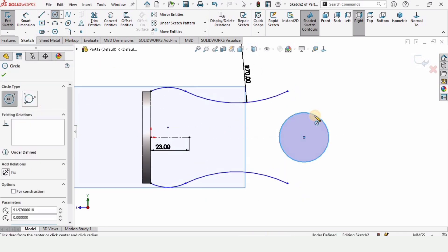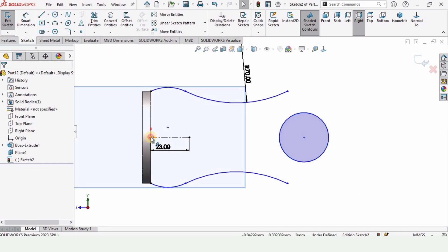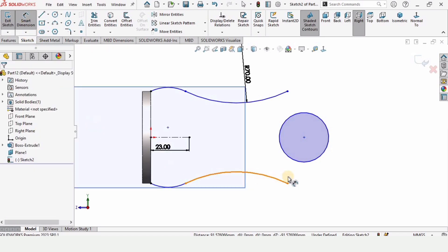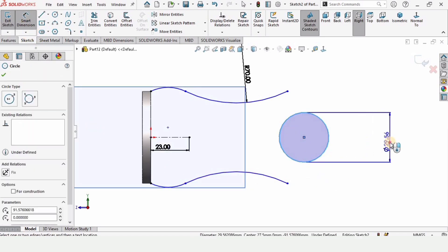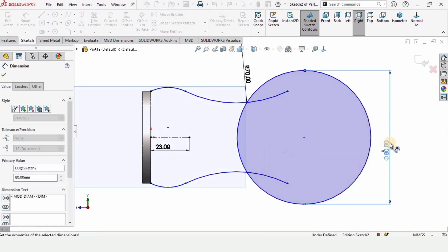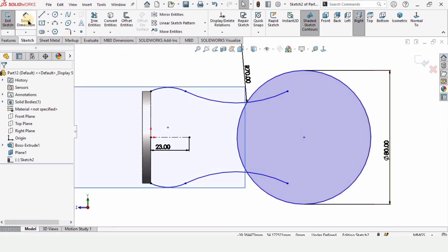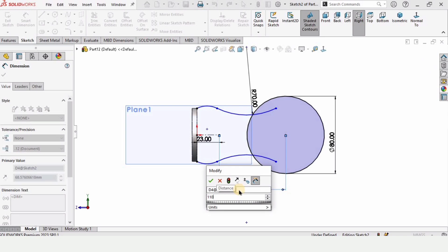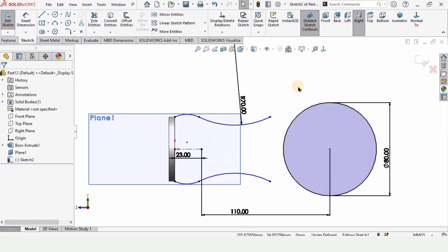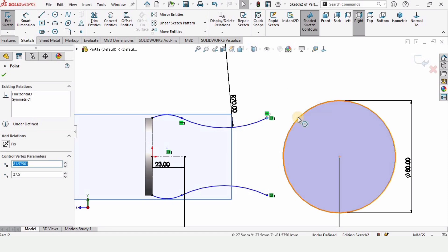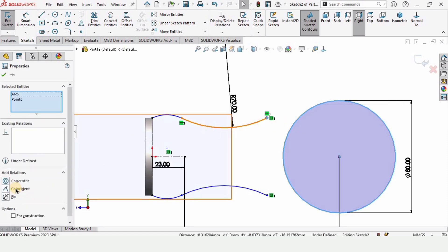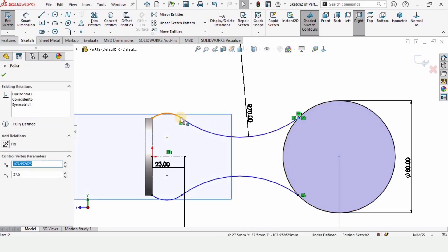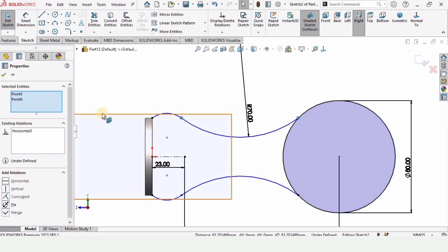Now select a circle and make a circle here. Press Ctrl, select these two points and make the relation horizontal so they are in line. Specify the diameter of this circle as 80 millimeters. Select smart dimension again, select these two points and specify the distance between them as 110 millimeters. Select the point and the circumference and make the relation coincident. Then select these two circles while pressing Ctrl and make the relation horizontal.